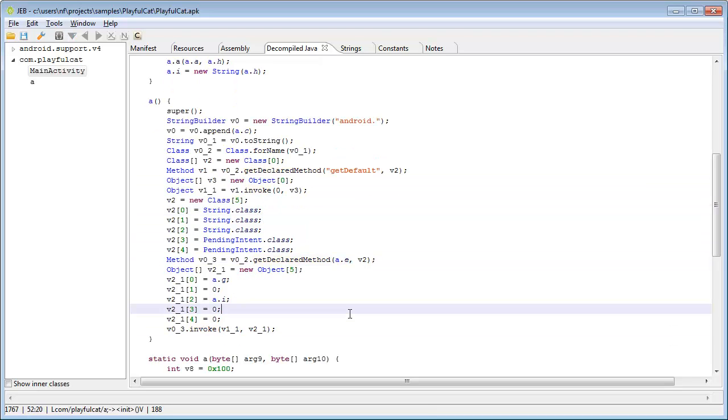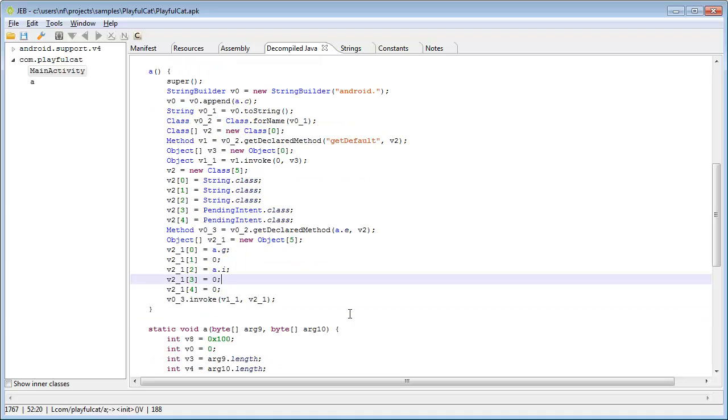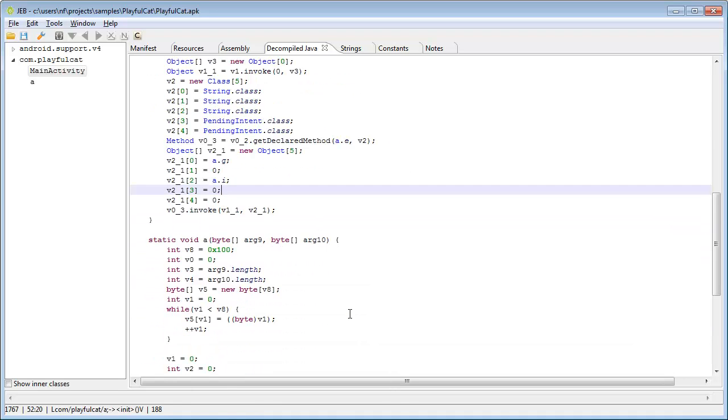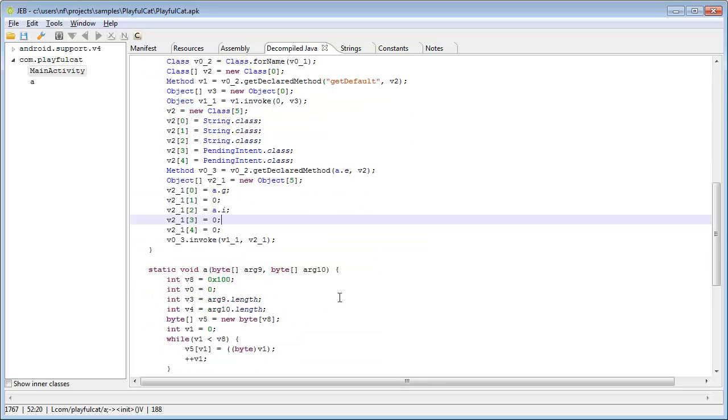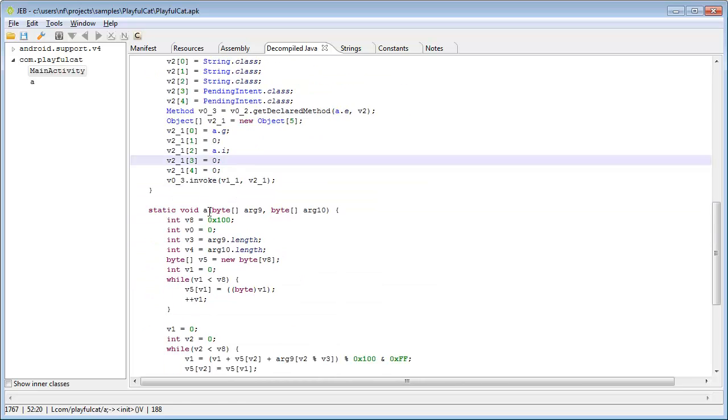These methods act on strings that appear to be derived from the static binary buffer seen above. Most likely a decryption function. Let's analyze it.